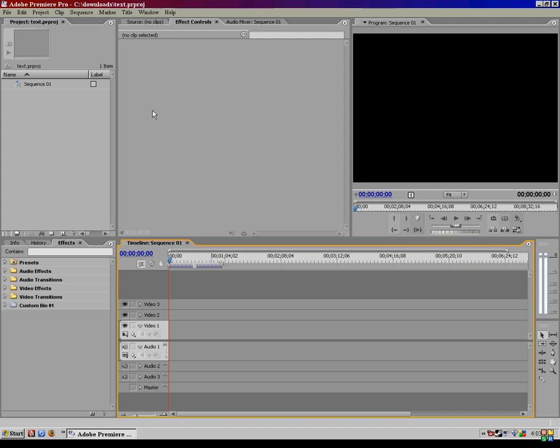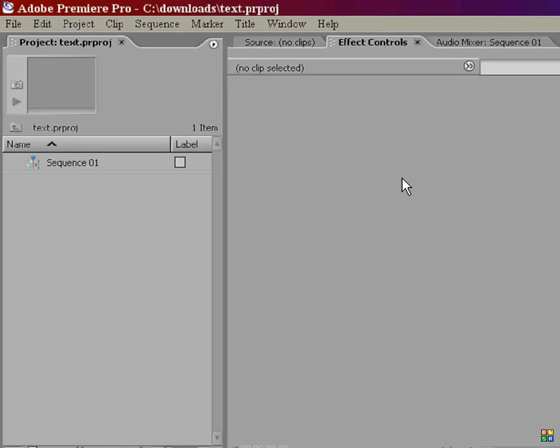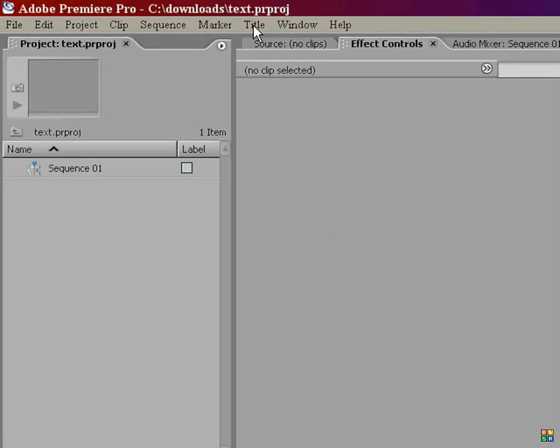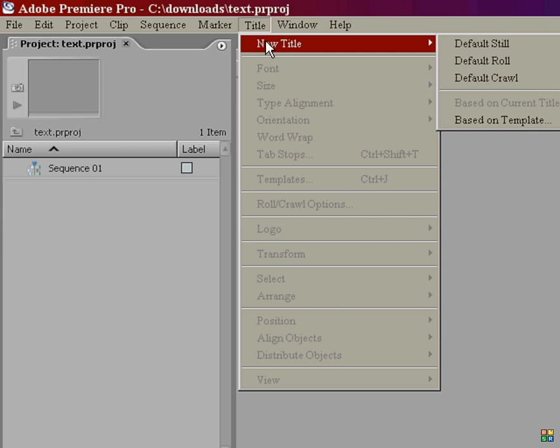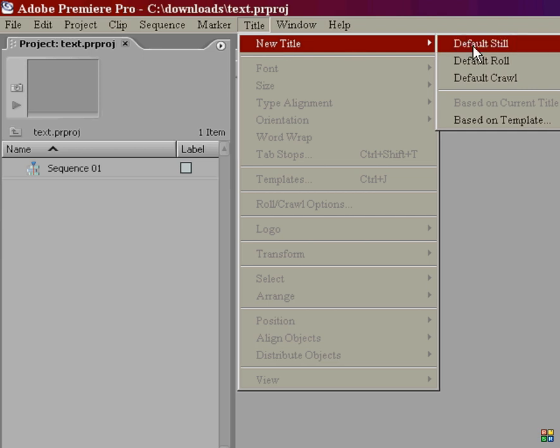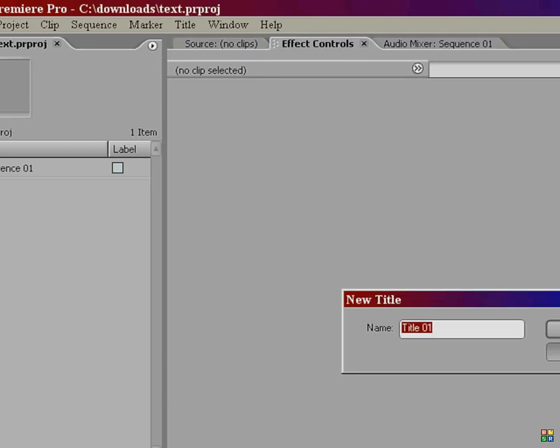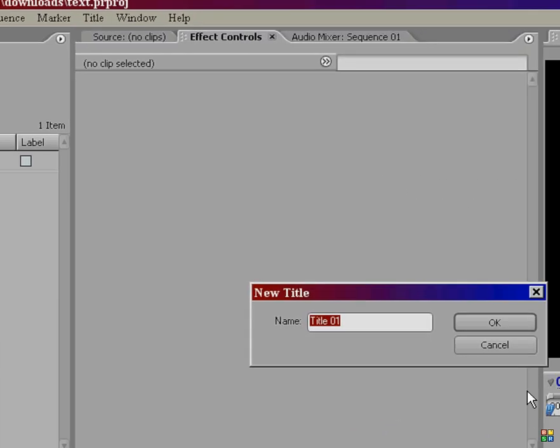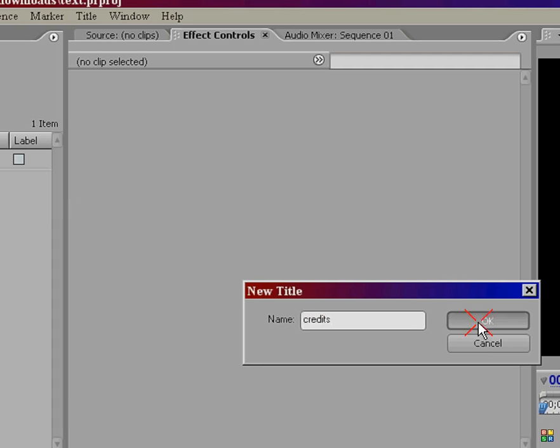To start your text, you're going to go ahead and go up here to Title, New Title, and then we're going to start with Default Still. This screen will come up here, and type in the name of the title you want, we'll call it Credits, and click OK.